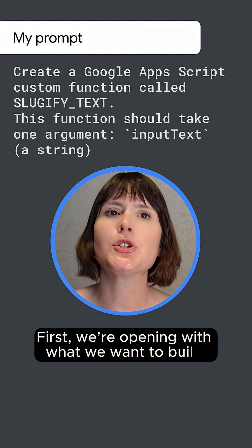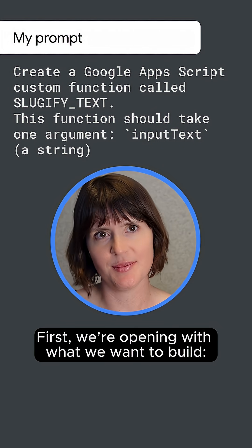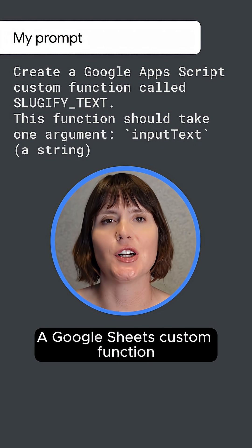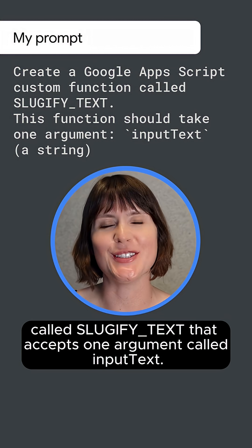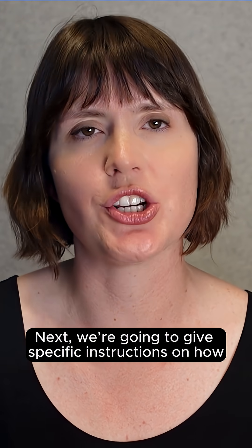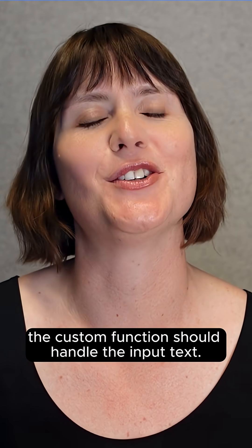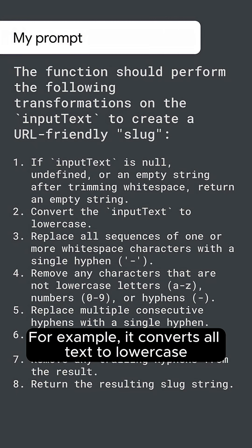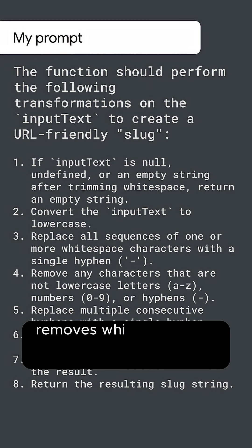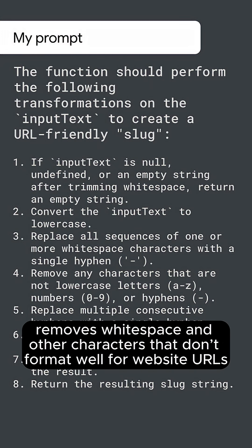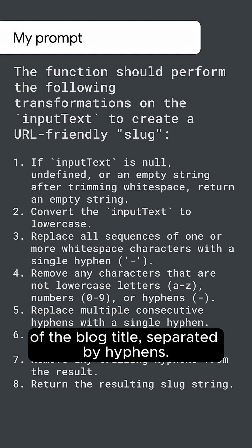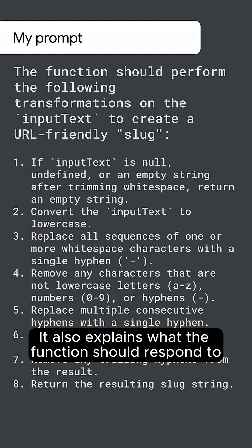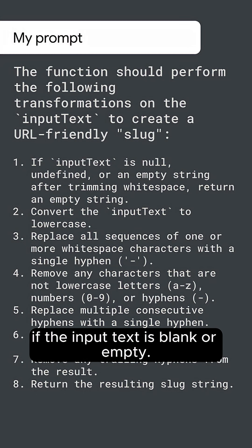Our prompt has three sections. First, we're opening with what we want to build: a Google Sheets custom function called sluggify_text that accepts one argument called input_text. Next, we're going to give specific instructions on how the custom function should handle the input text. For example, it converts all text to lowercase, removes whitespace and other characters that don't format well for website URLs, and returns a string containing the key words of the blog title separated by hyphens.